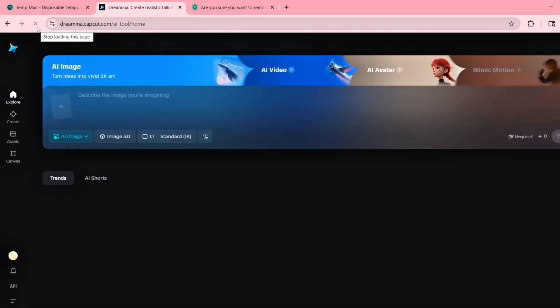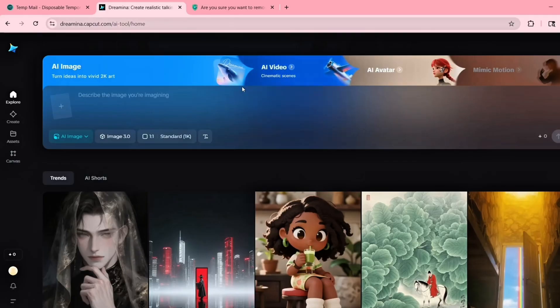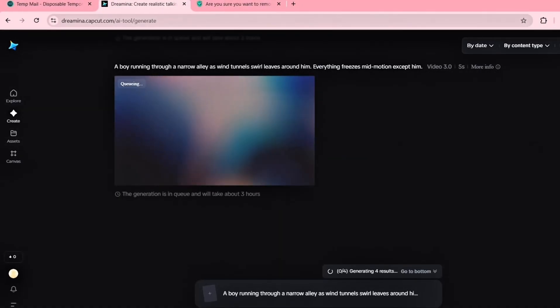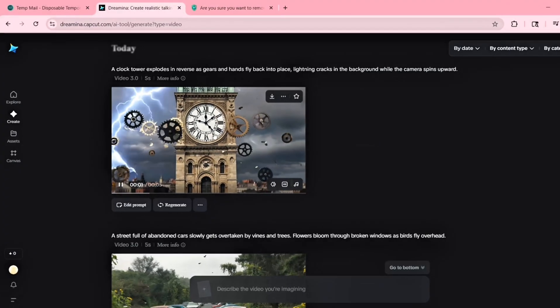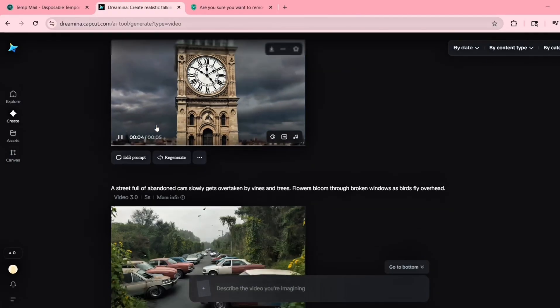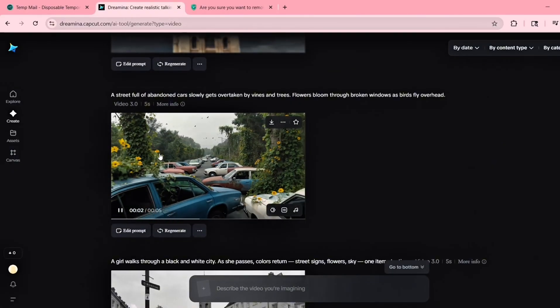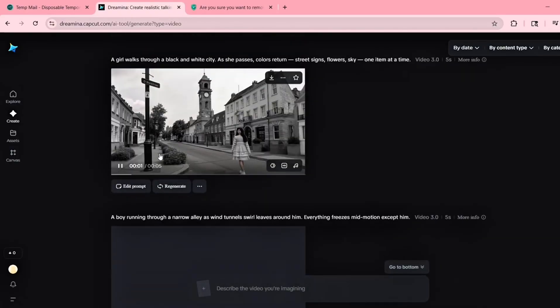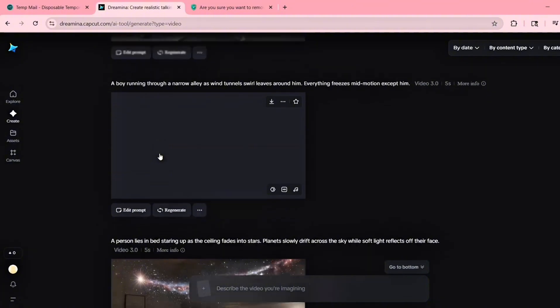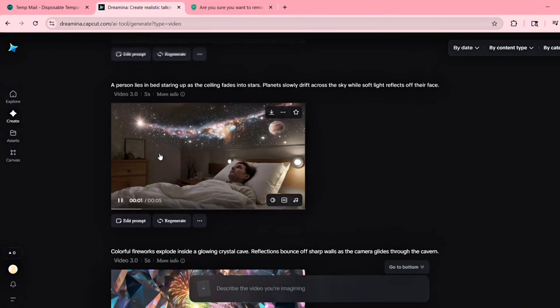In fact, I tested this trick myself, and you can see right here I generated 10 videos back to back using this exact method. No credits deducted, no limits, no delays. So this is a powerful way to bypass region locks and keep creating content even if Dreamina isn't officially available in your country yet.